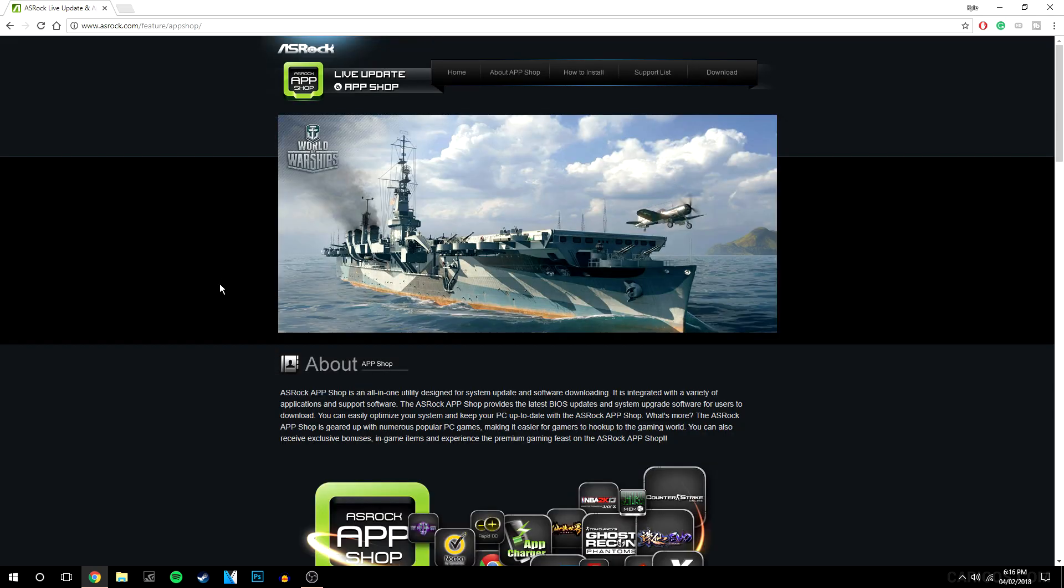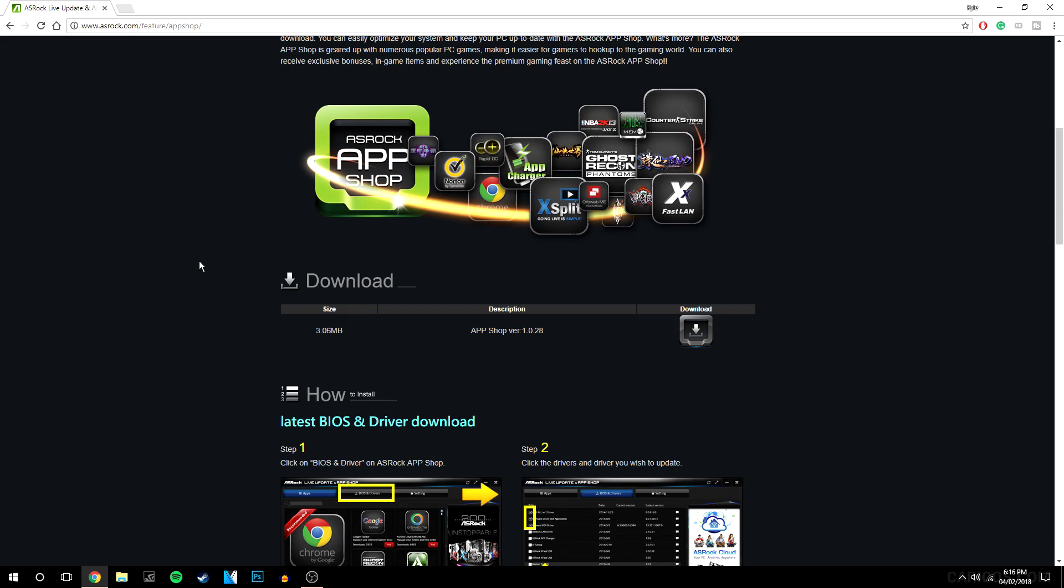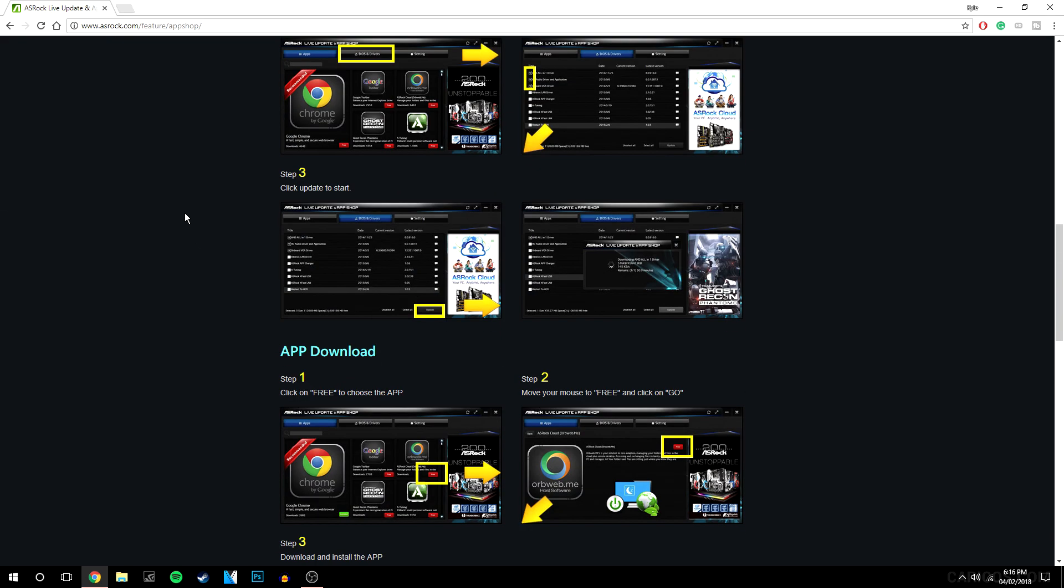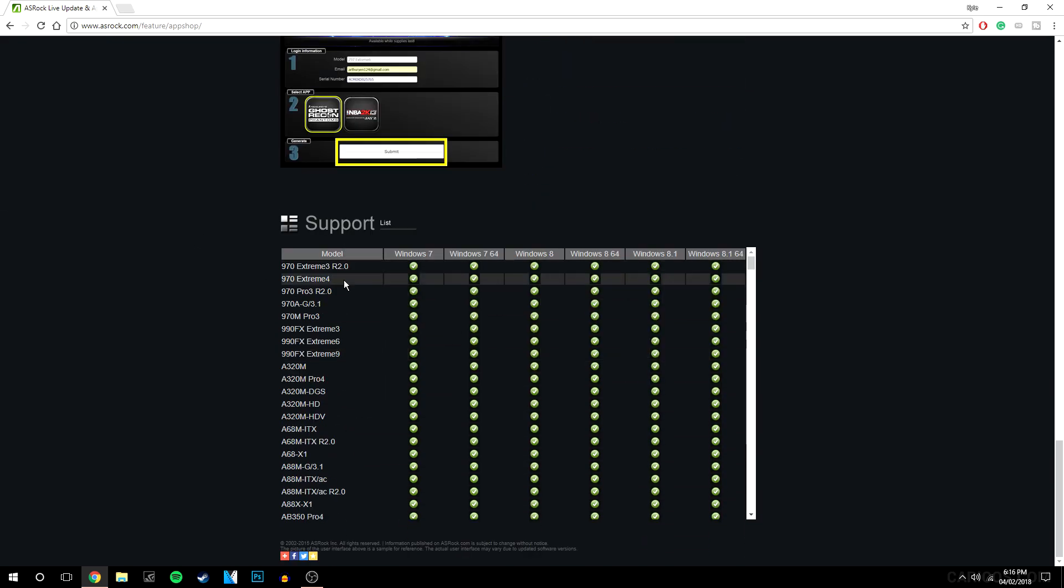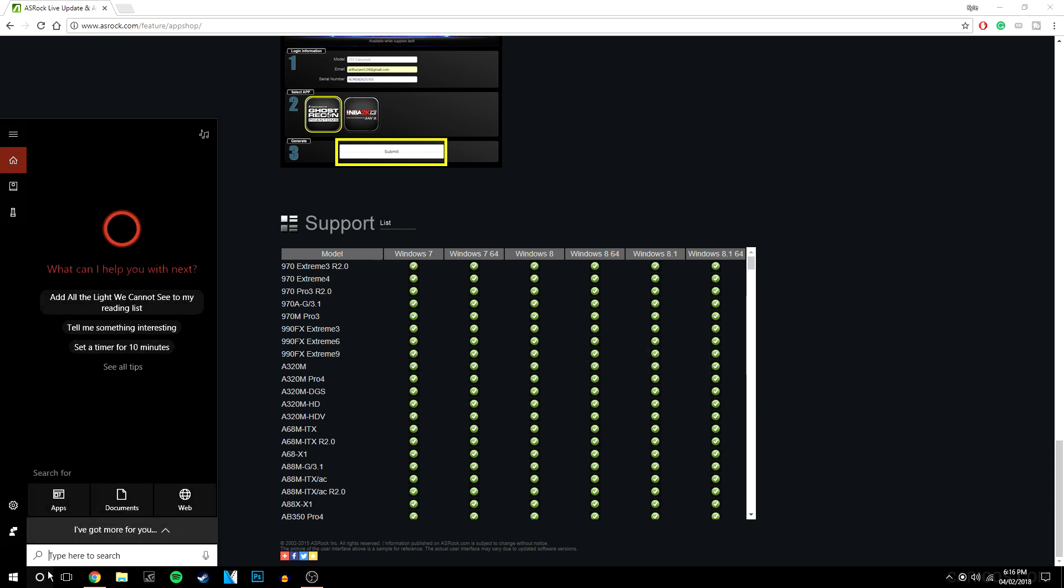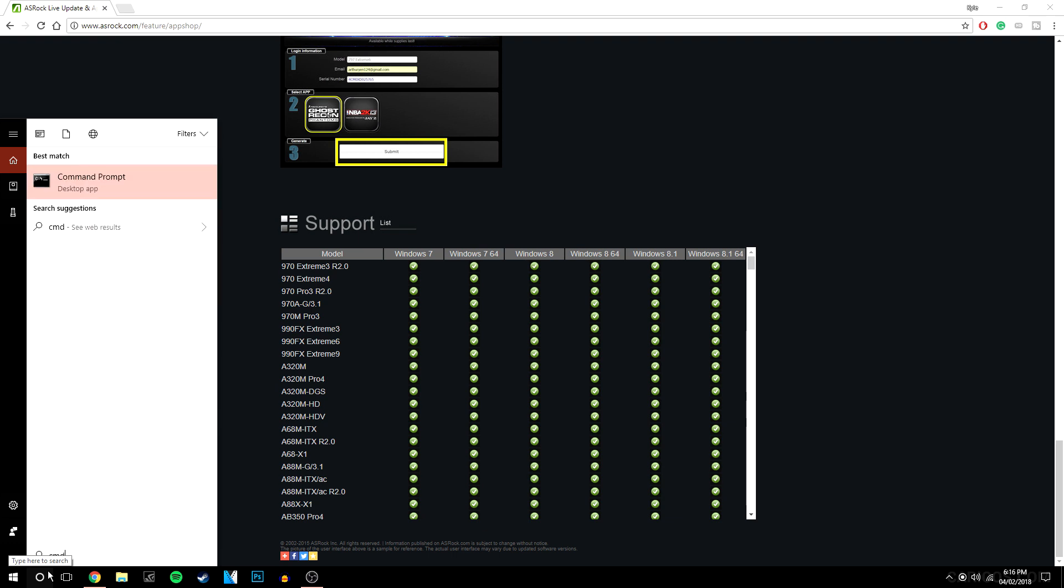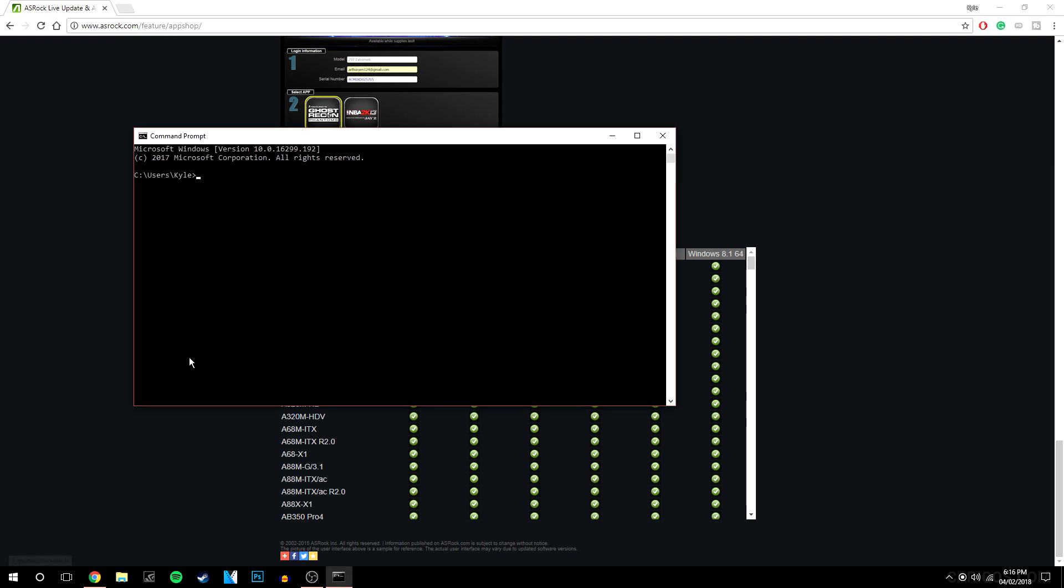It will bring you to a page that looks like this and what you want to do is go down and see if your motherboard is supported in the first place. To check that, you want to go to the bottom search bar here and type in CMD.